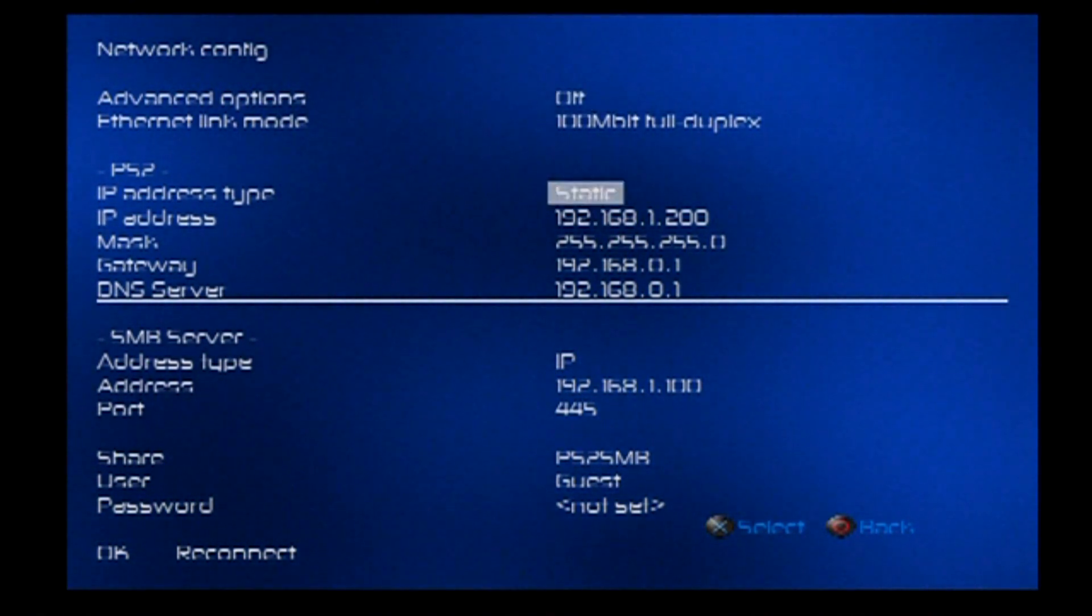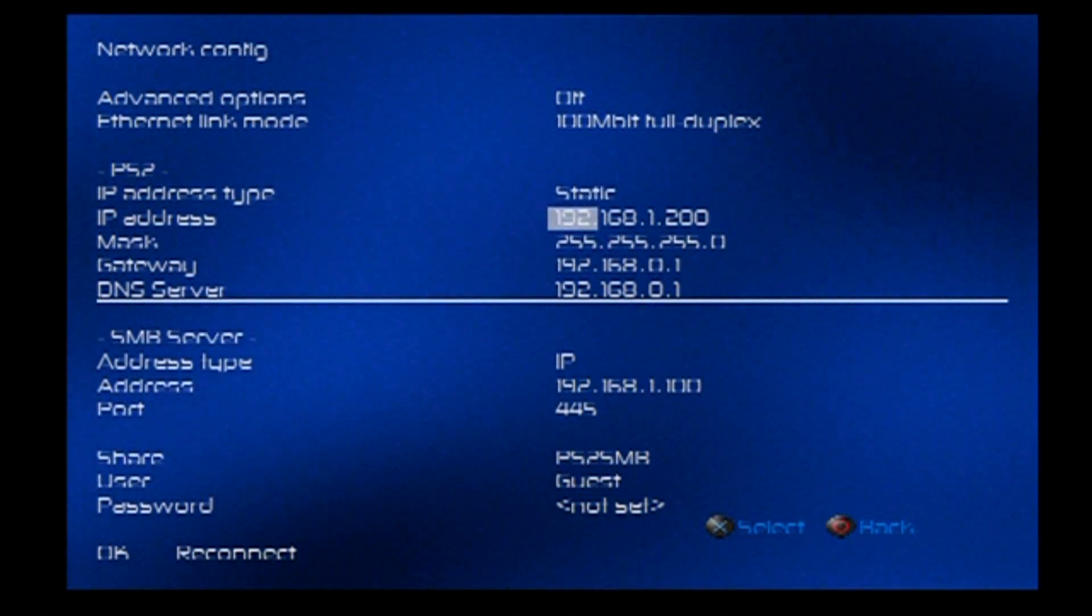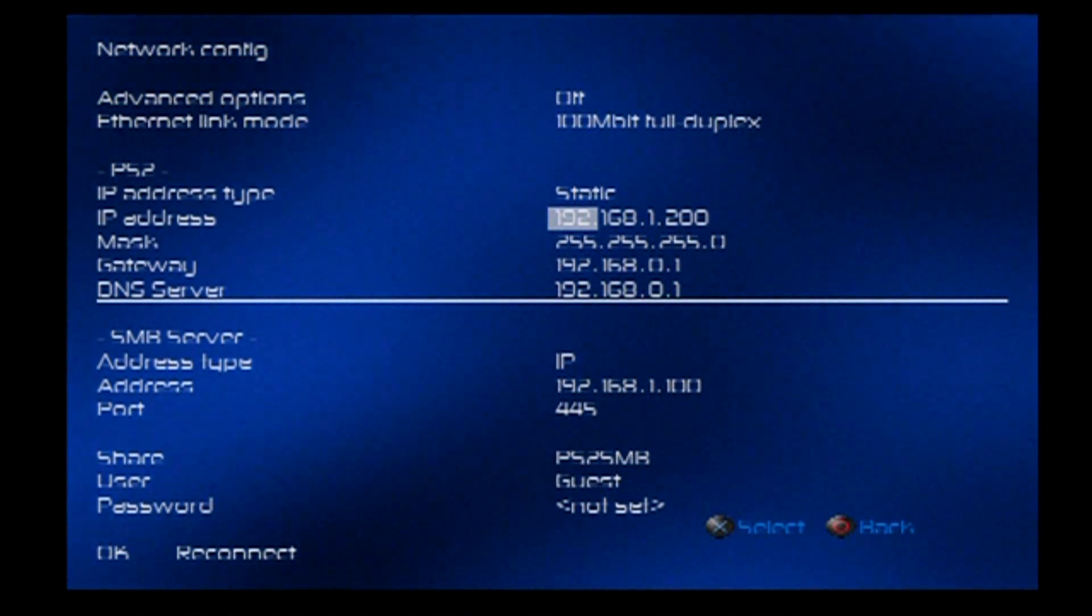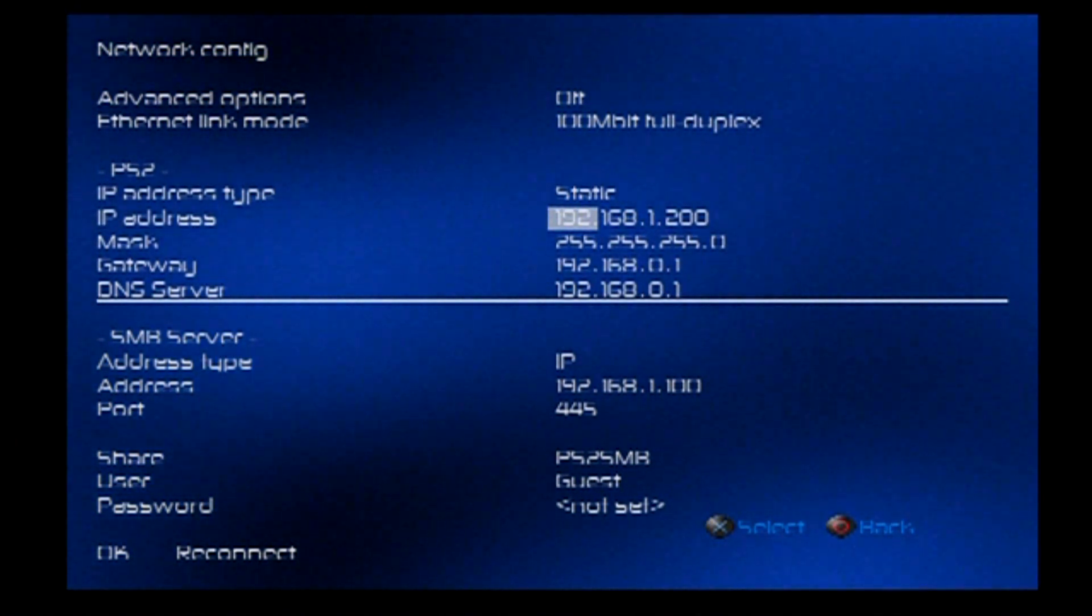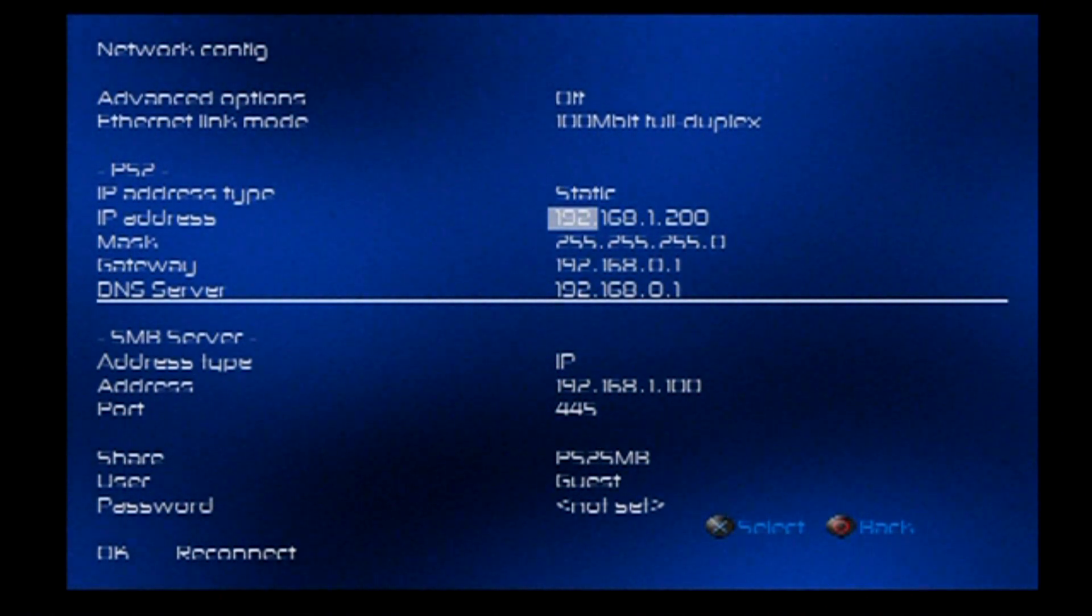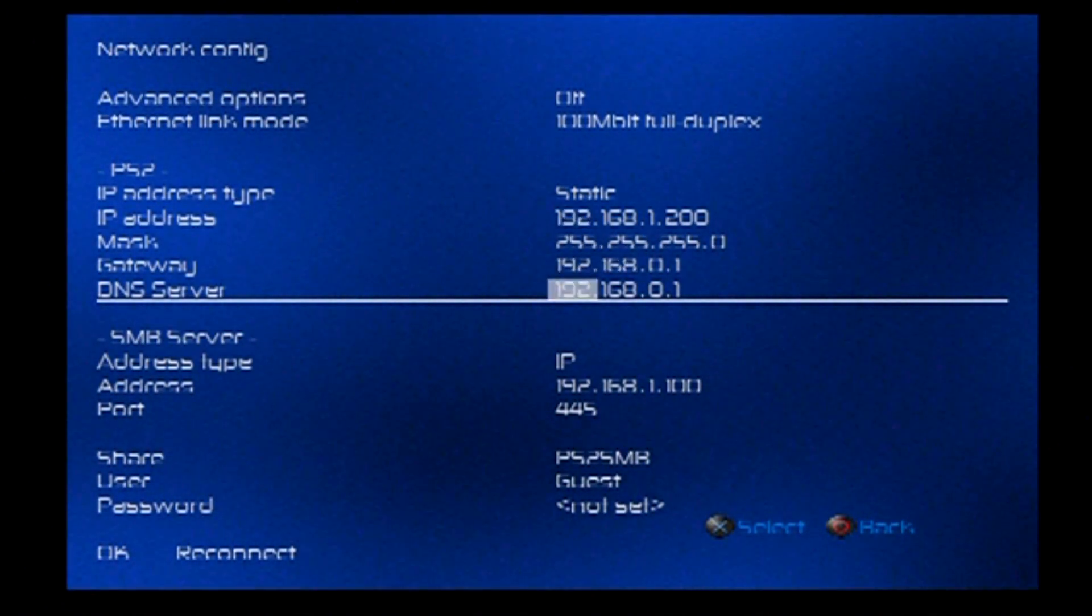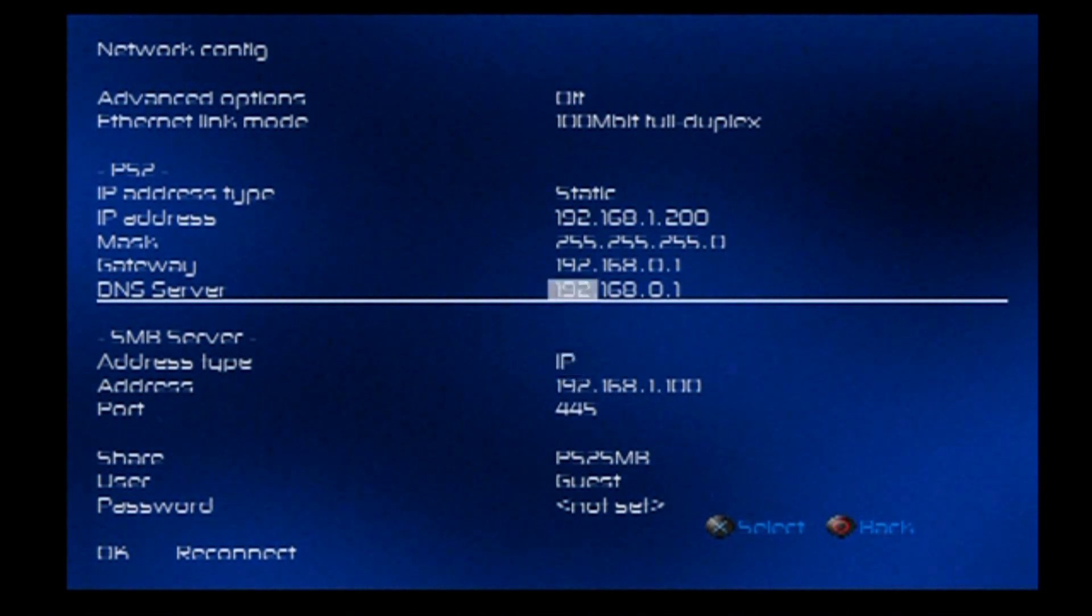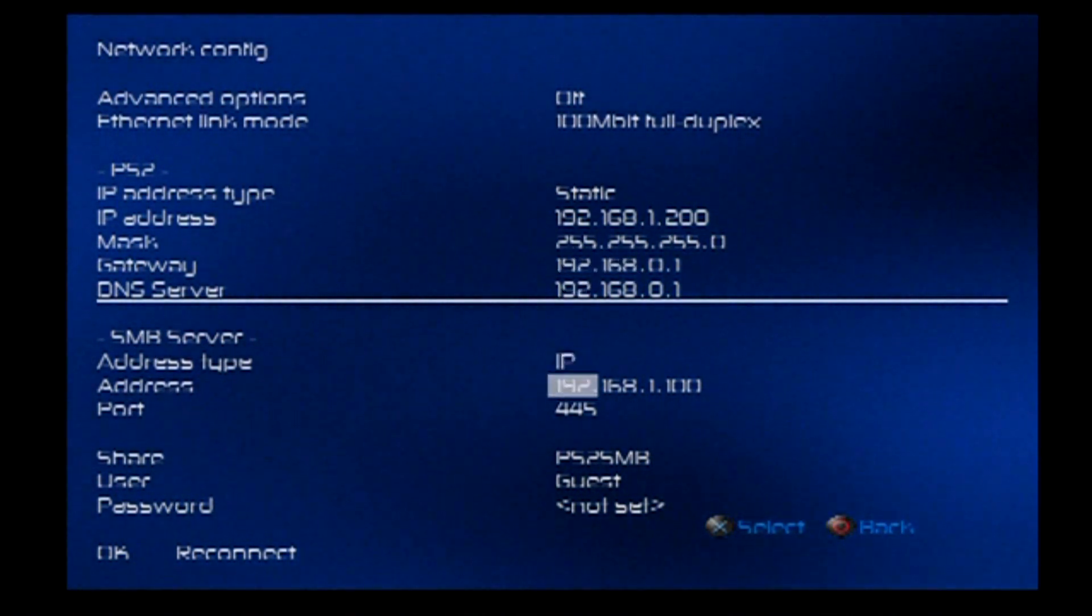Now, in here, you want to give yourself a static IP address and the same subnet as your server that you did a minute ago. So with me, it's 192.168.1.200. Gateway does not matter at all. DNS does not matter at all. I just left them what default was installed.